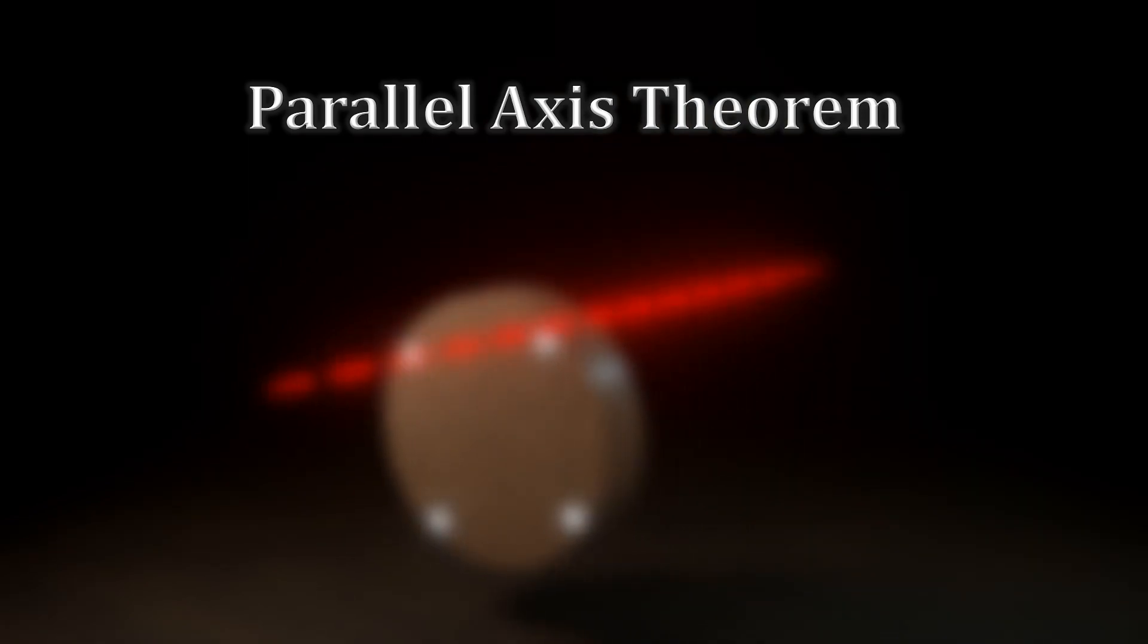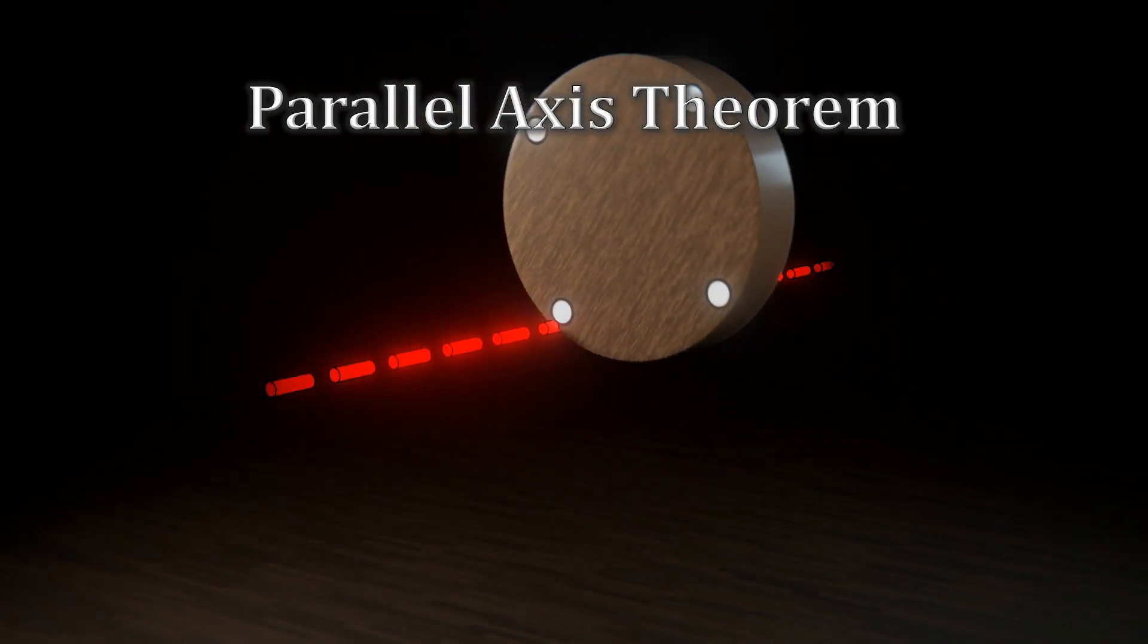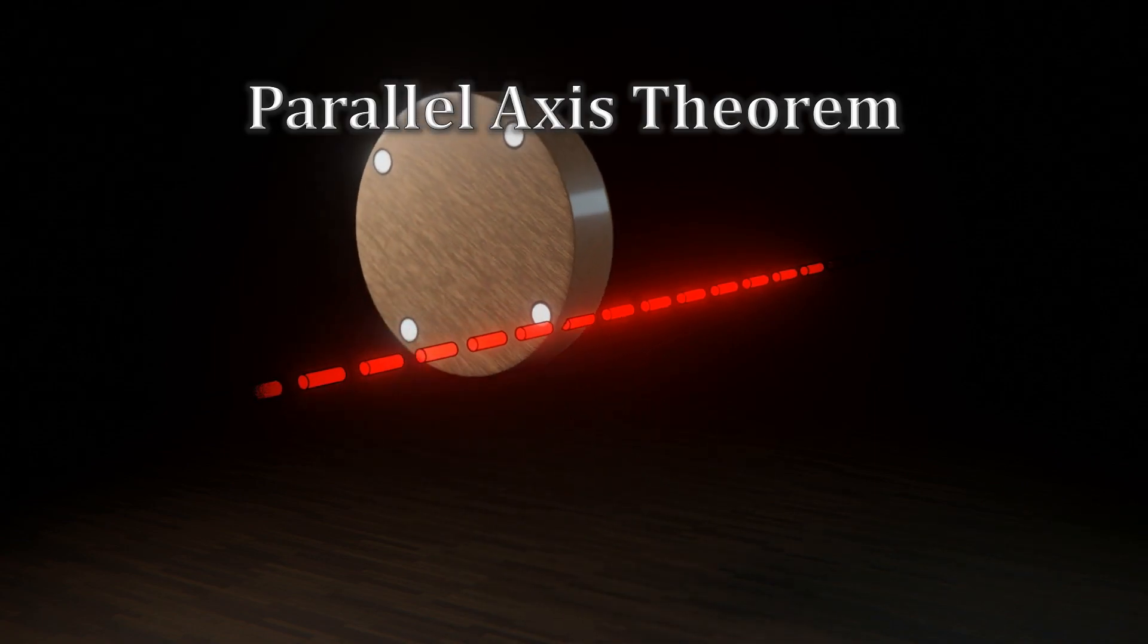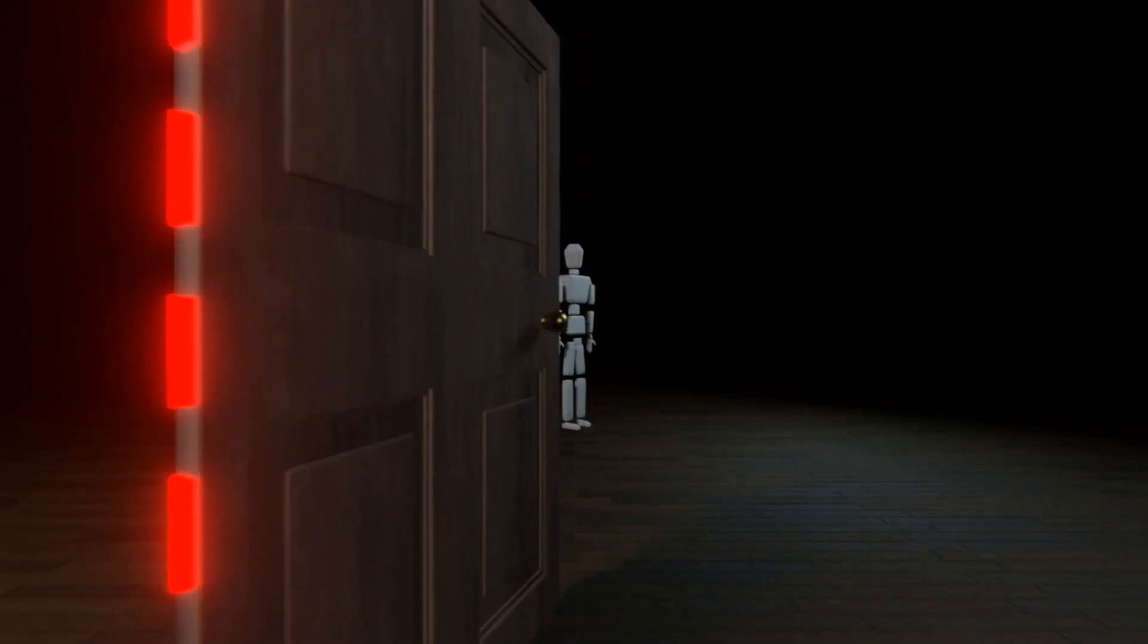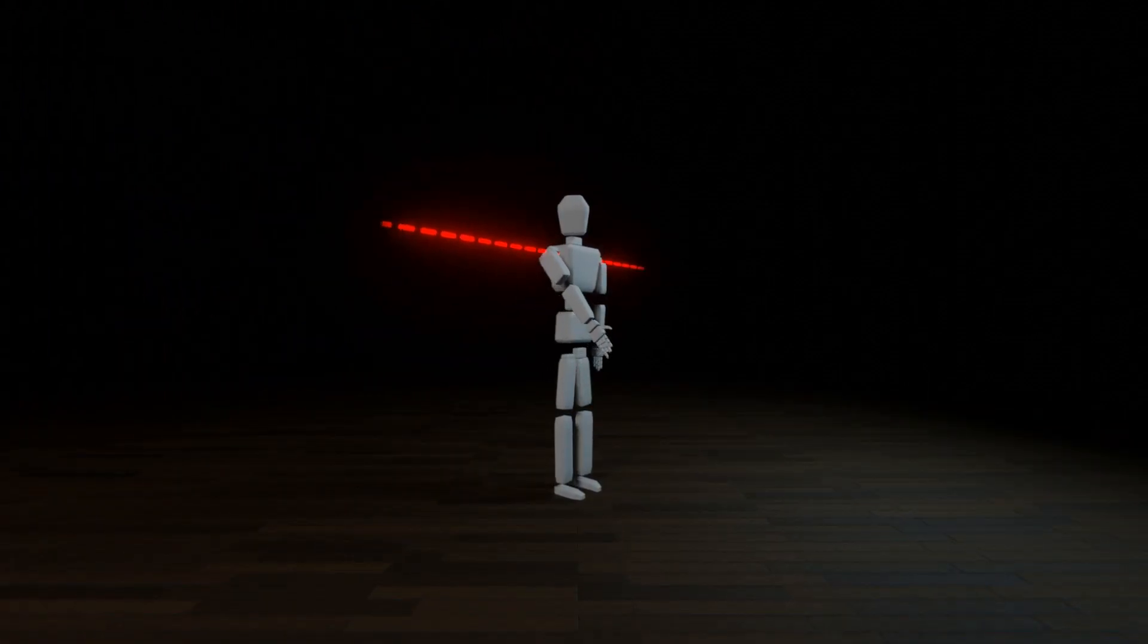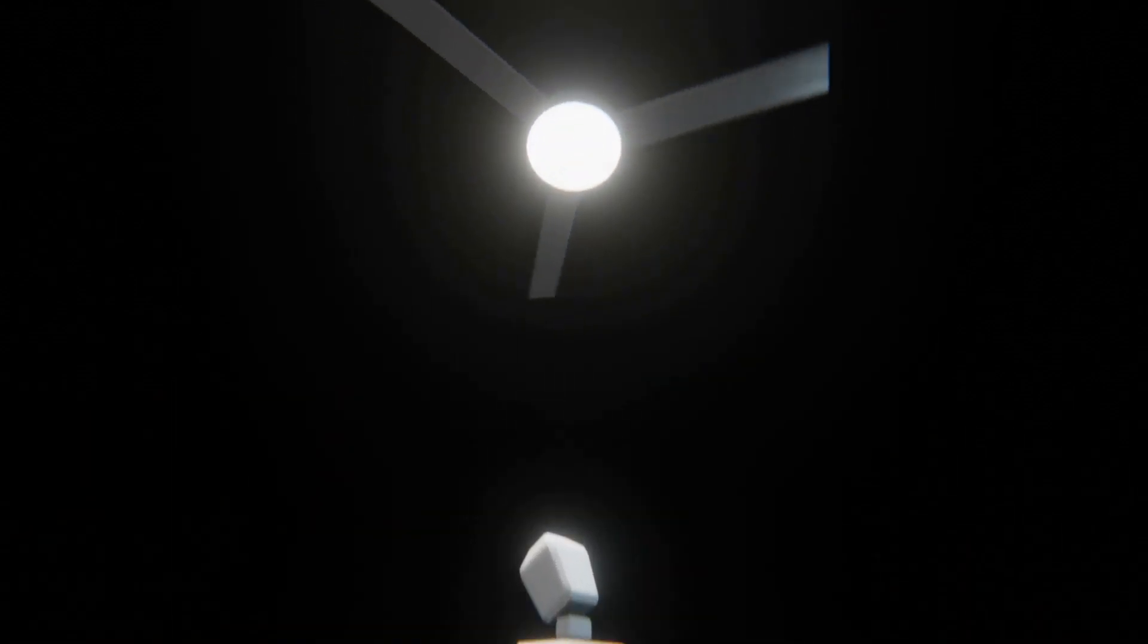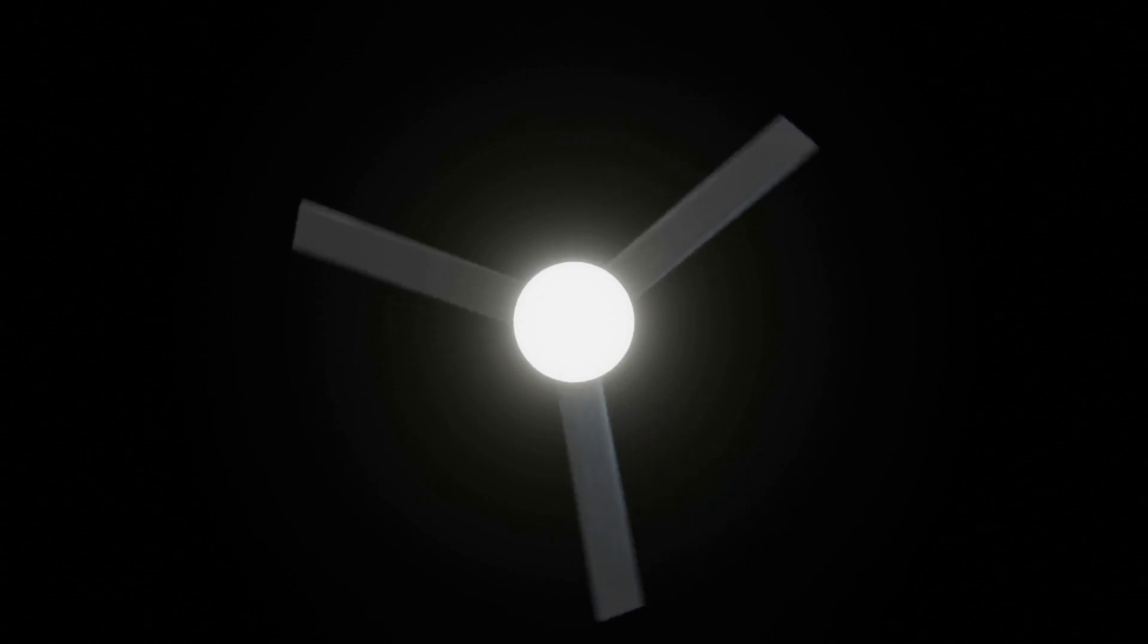Objects often naturally rotate about their center of mass, but there are many real-life examples of off-center rotations, including doors, or arms and legs. Also, many systems rotate around their center of mass, but are comprised of off-center rotating objects, such as the blades of a fan.